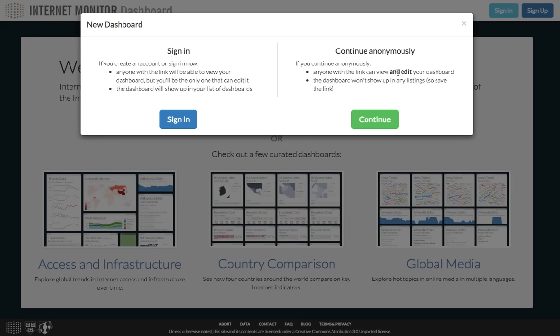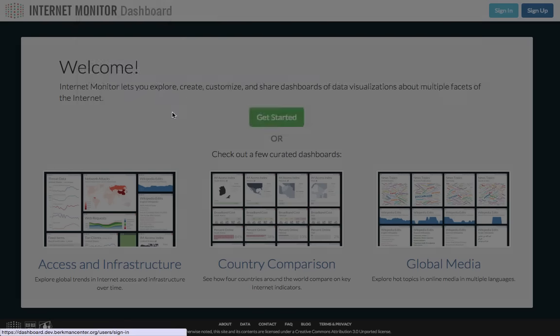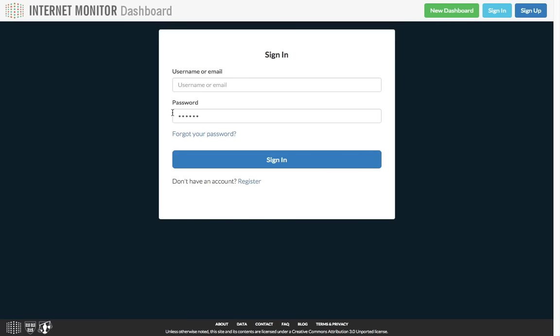The second option is to create a dashboard anonymously without an account. Dashboards that are created anonymously can be edited by anyone. These dashboards don't show up in any listings, so if you want to return to one later, you should save the link. For this tutorial, we're going to use the Internet Monitor account.